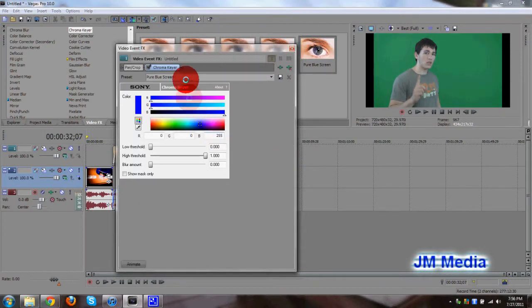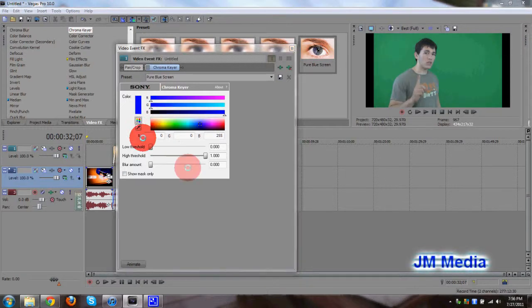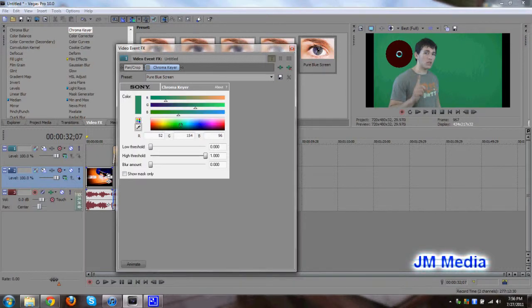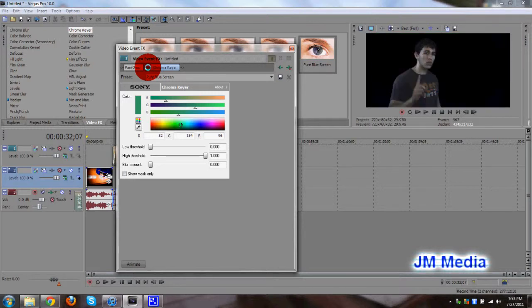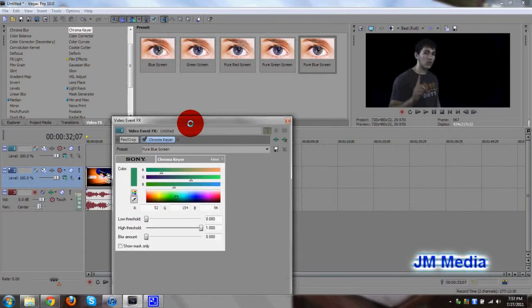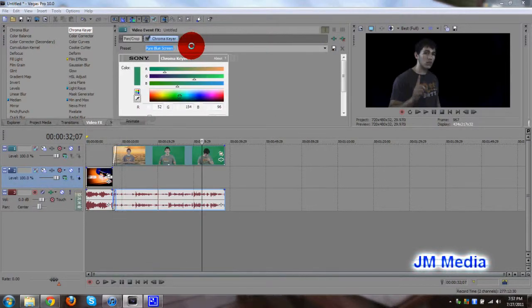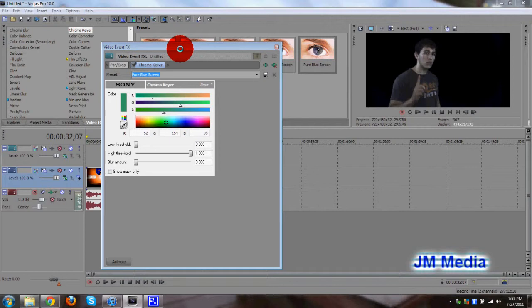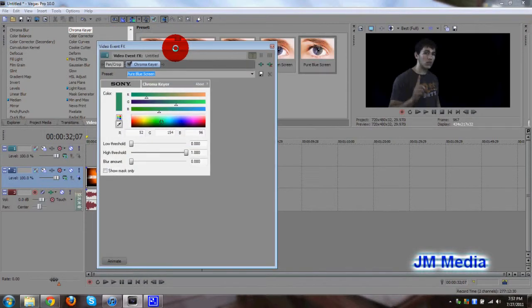Okay, uncheck the chroma keyer, take the pin drop tool, select the color of the green screen, which is green obviously. Then check mark the chroma keyer again. I think this is a more effective way of doing stuff, instead of just dragging and dropping the presets, because the presets are never 100% perfect. This way, you know for a fact it can be perfect.